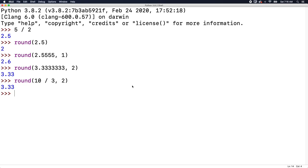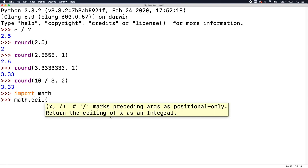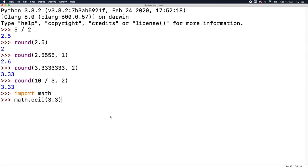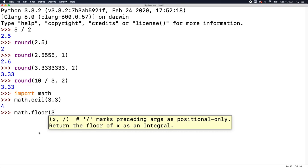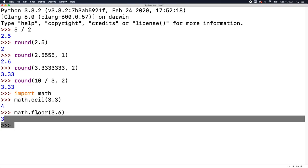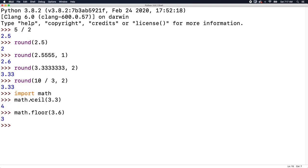The next thing I want to show you is how to round up and round down. In order to do this, you need to say import math, and that is going to import a module for us to use. Now we can take a number such as 3.3 and say math.ceil, passing in 3.3, and press enter, and we get the result four. So that's how you round up. And if you want to round down, you can say math.floor and pass in a value such as 3.6, and that will round down to three. We'll get into all of these modules soon.